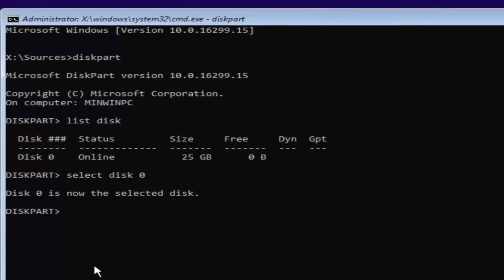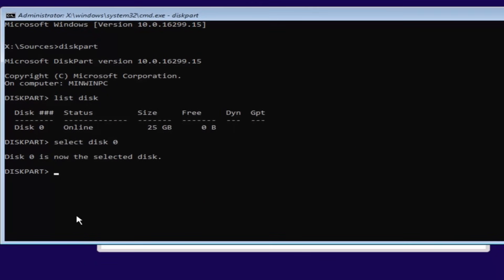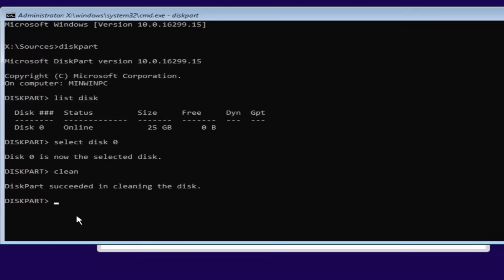And now we've selected disk 0 as our disk that we're going to be working on today. Once you've done that, you want to type in clean. So C-L-E-A-N. Then hit enter. This will begin cleaning the disk. It should say DiskPart succeeded in cleaning the disk.